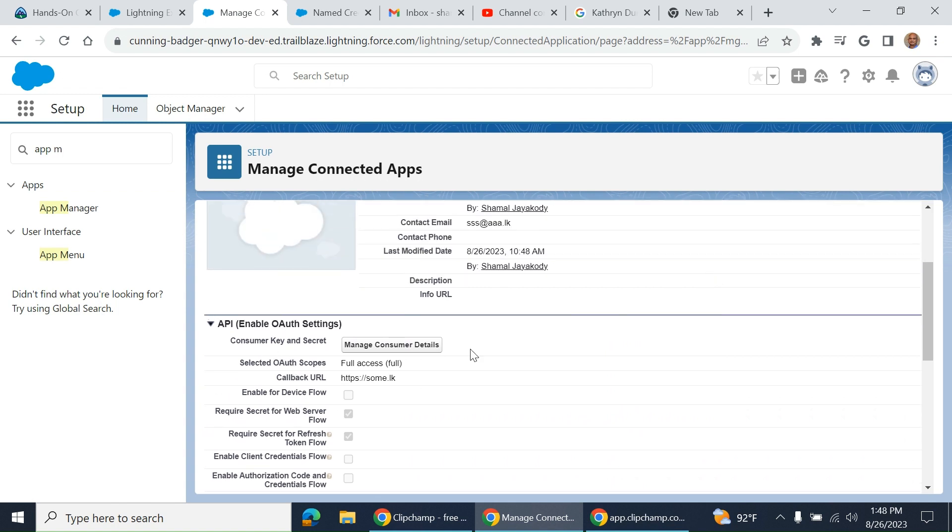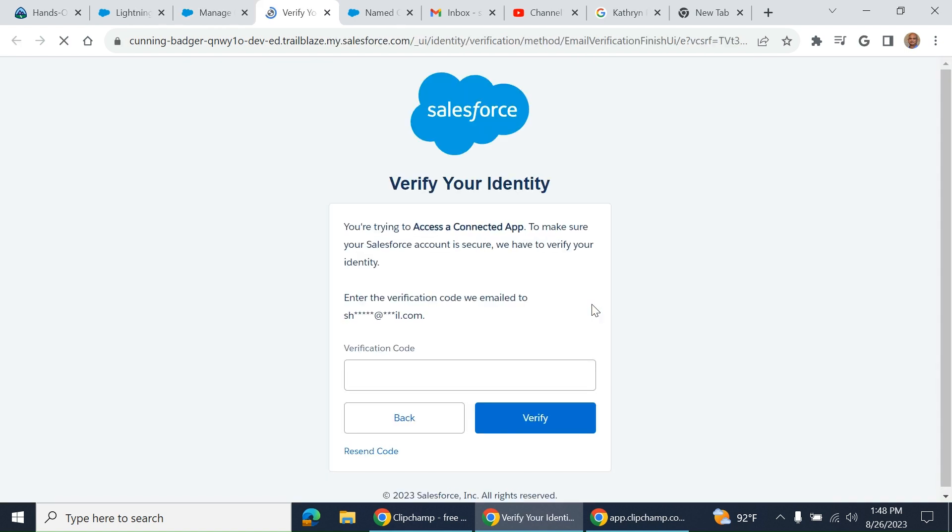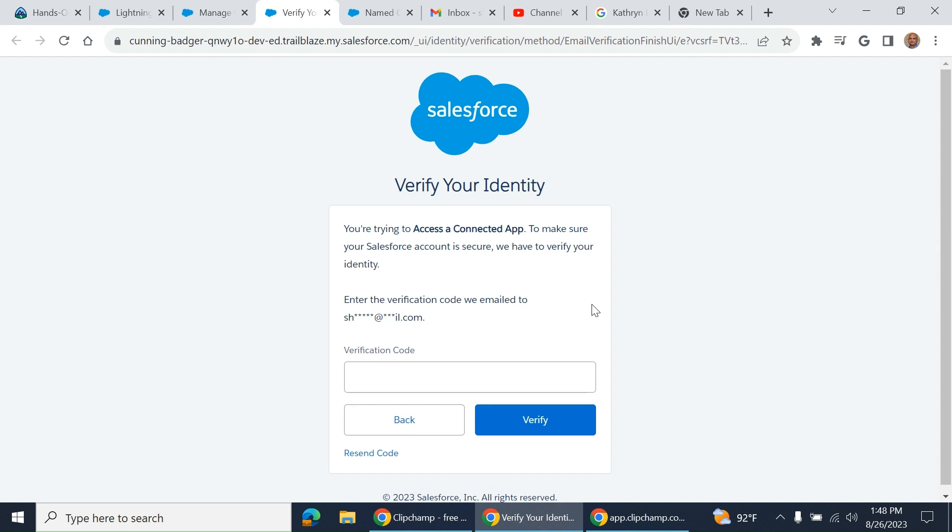You can see consumer key and consumer secret here. They are very important to know. You have to use them for external applications to access Salesforce. When you click here, it gives a verification code.